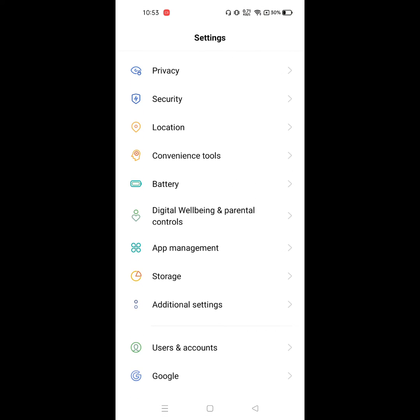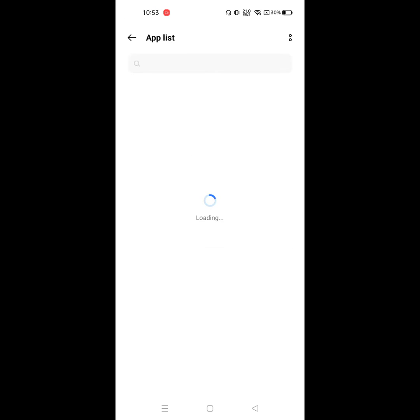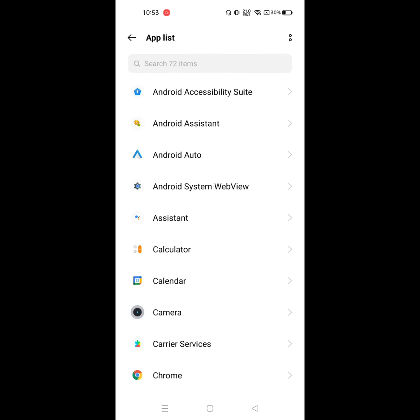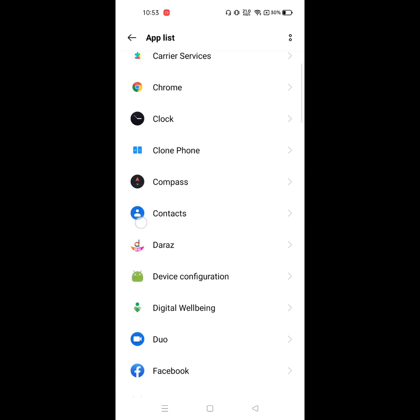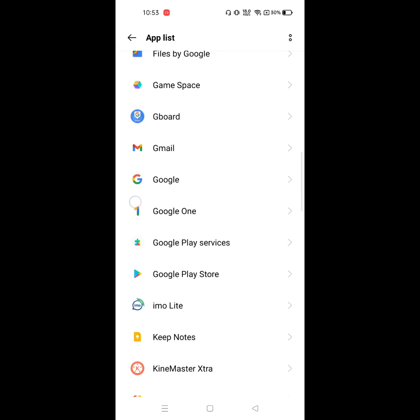Then go to Apps Management or Apps. Click on App list. Now find Google Play Store. Click on Google Play Store.